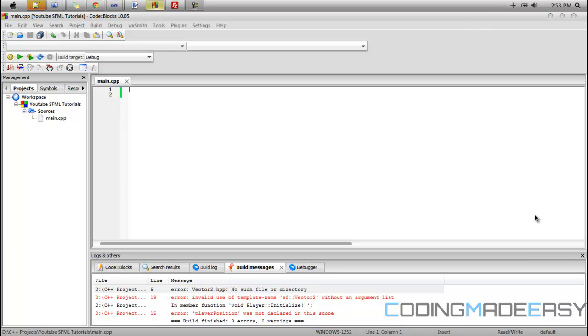Hello everybody. So the first time I showed you guys how to do sprite animations with your sprite sheet, it wasn't very fluent. The animation wasn't really that great and I told you I was gonna show you better ways to improve it.